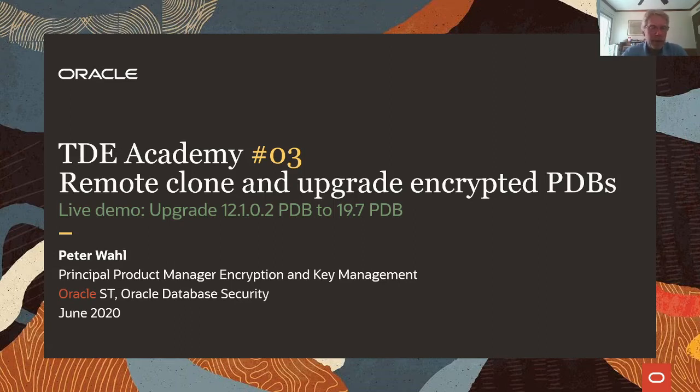Hello, my name is Peter Wall. I'm the principal product manager for encryption and key management in Oracle Server Technologies in the database security team.